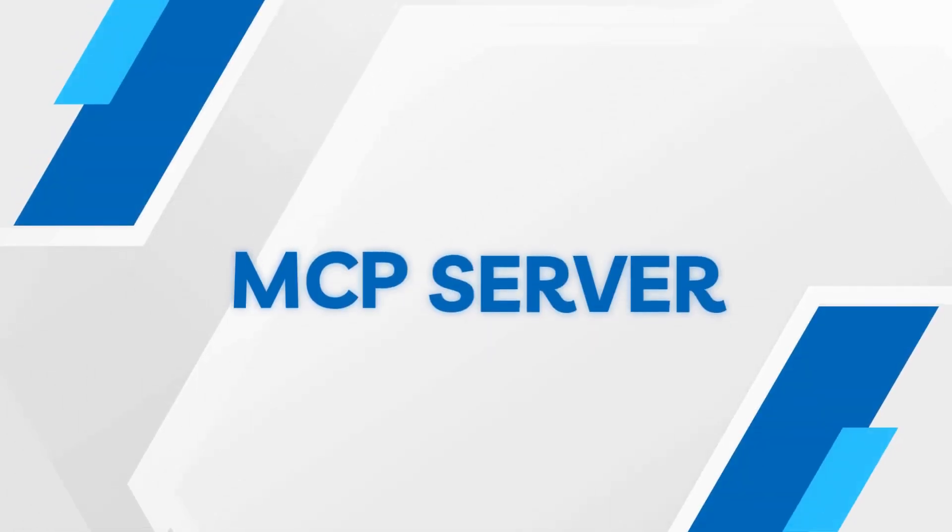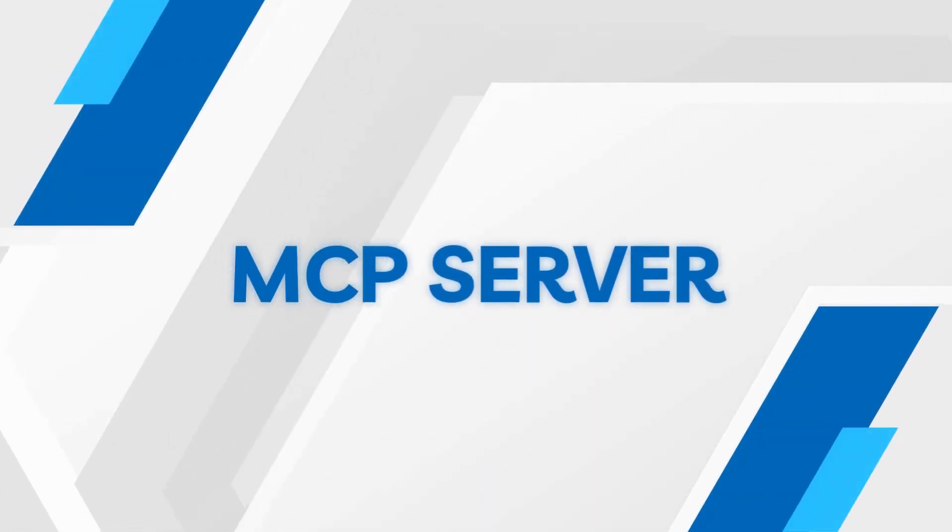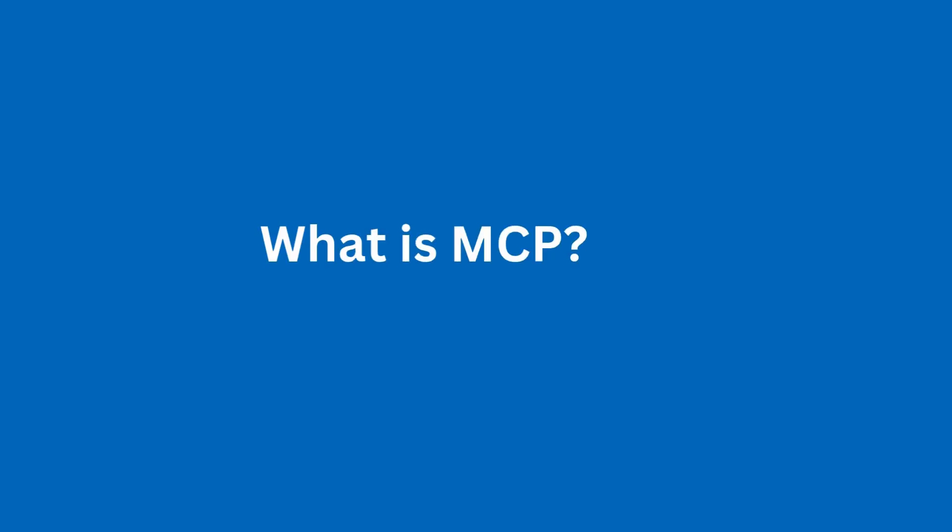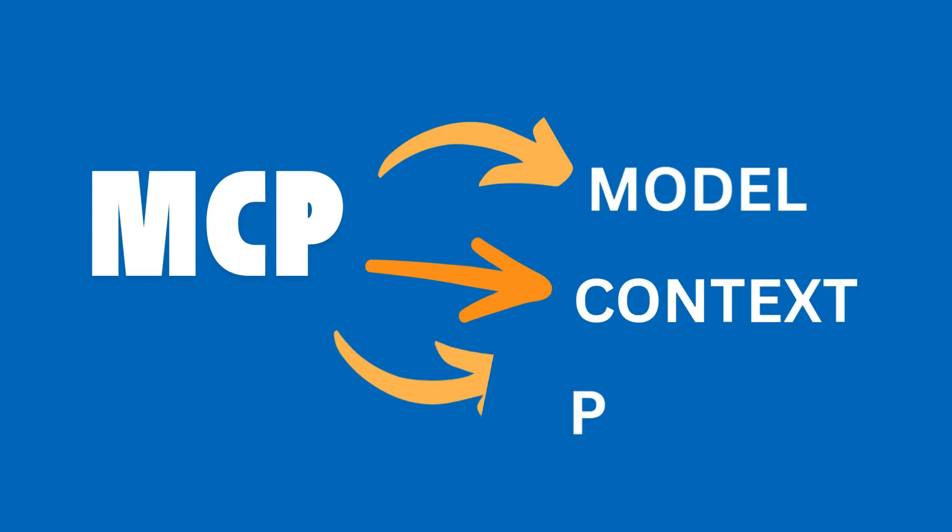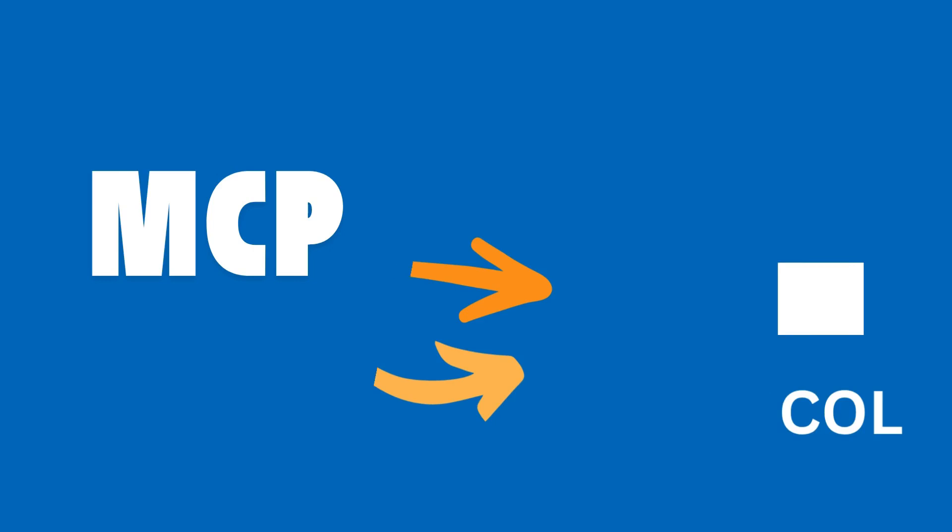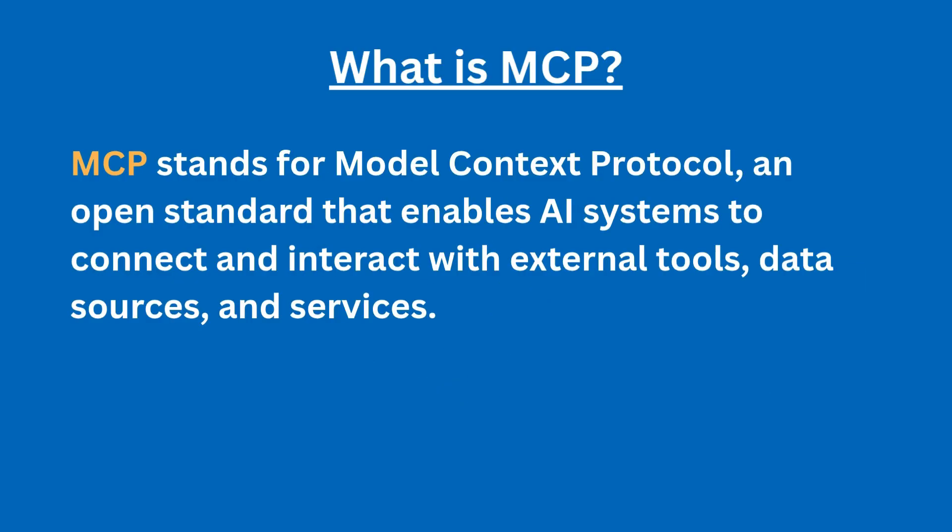In this video, we're going to discuss MCP server and how you can get started. So what exactly is MCP? MCP stands for Model Context Protocol, which is an open standard that enables AI systems to connect and interact with external data.